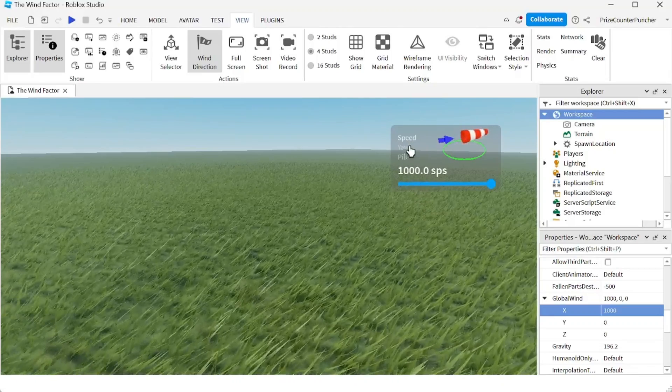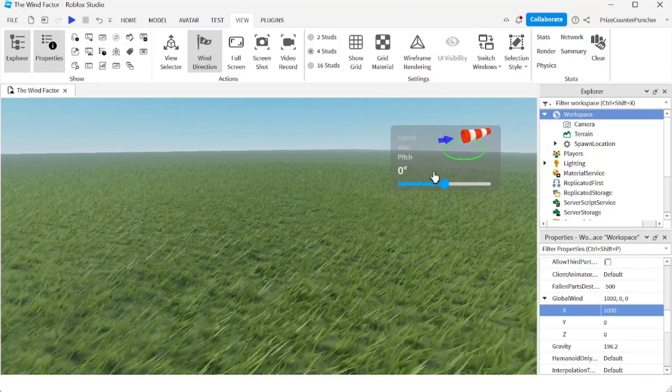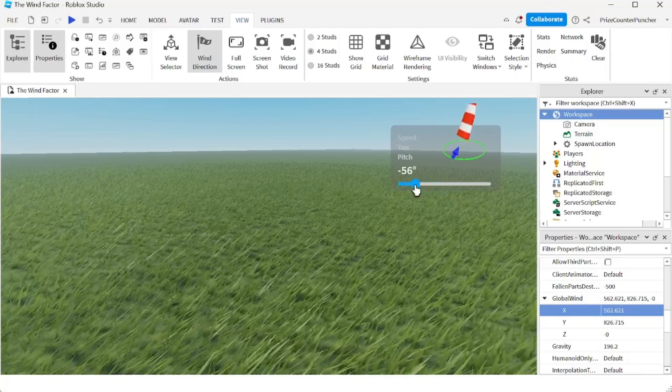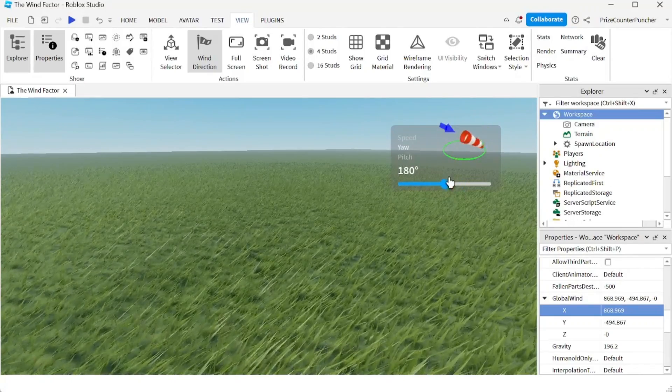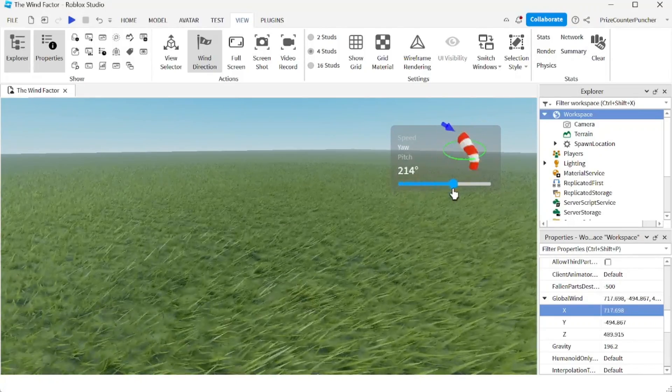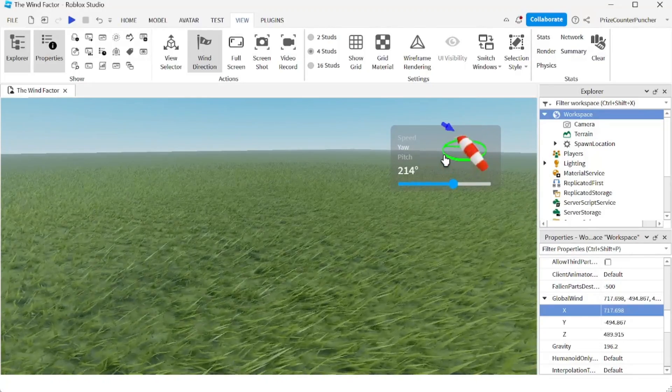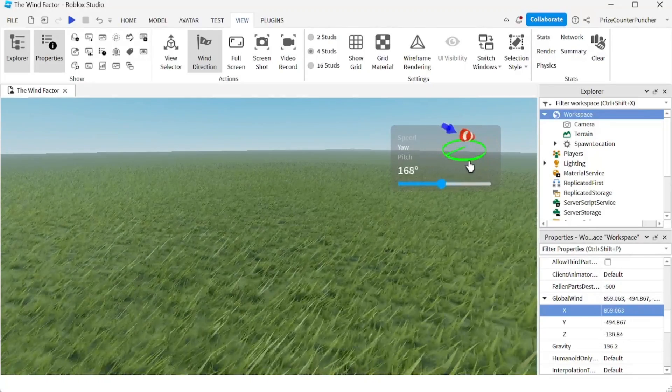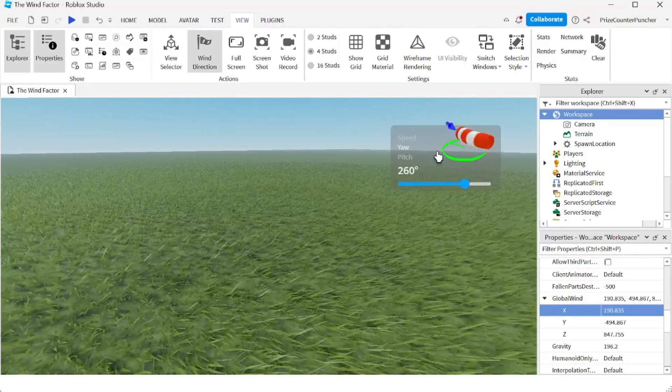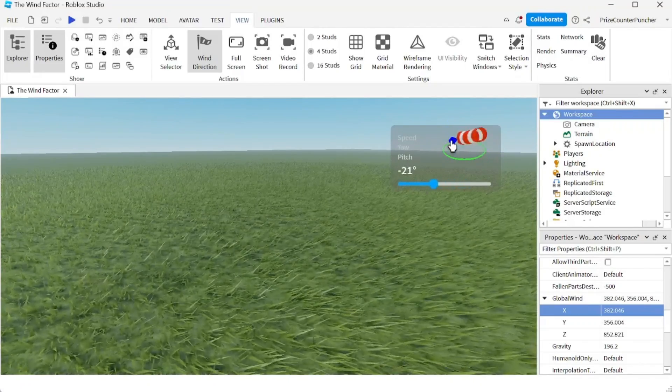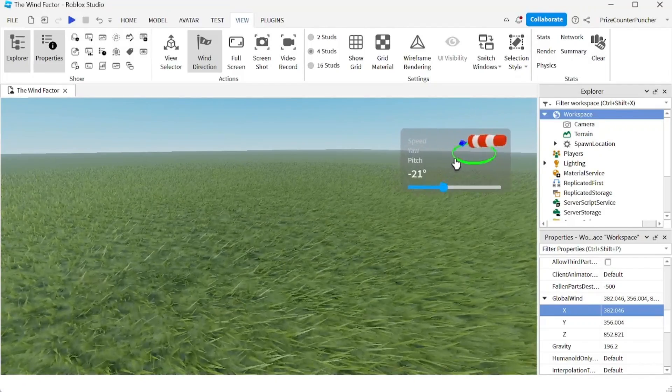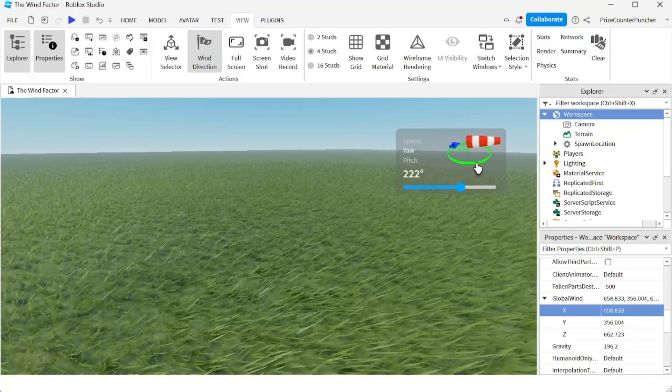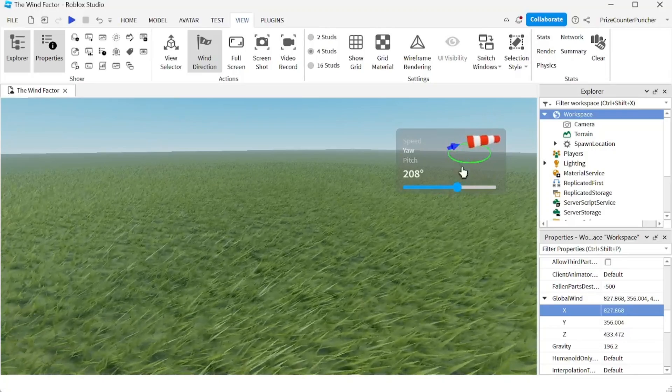You can change the speed, the yaw, the pitch, just dragging this bar here. Or you can change it by dragging the green circle here and the arrow.